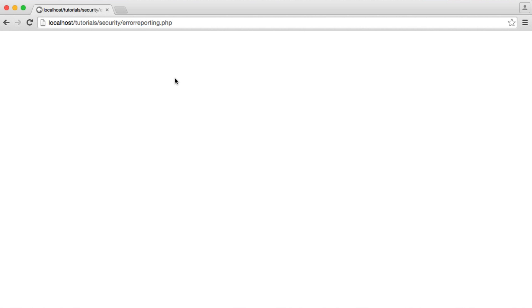So typically when you're developing, you'll have display errors in your PHP configuration file turned on. That's absolutely fine because locally developing, you need to see these errors so you can debug. Without them, it's pretty much useless. You'll just see a blank screen.